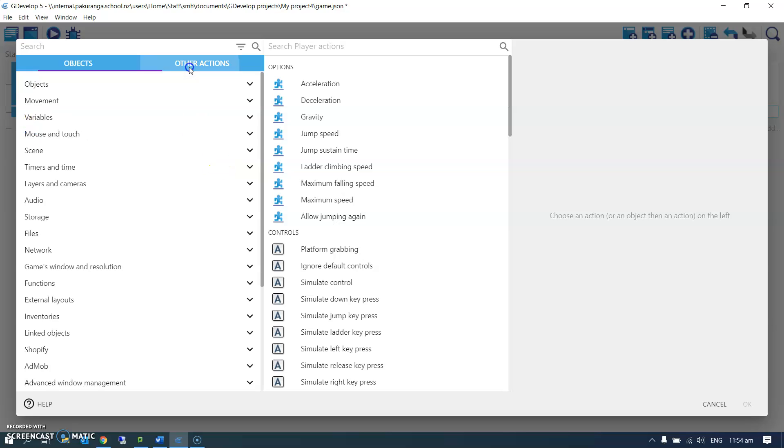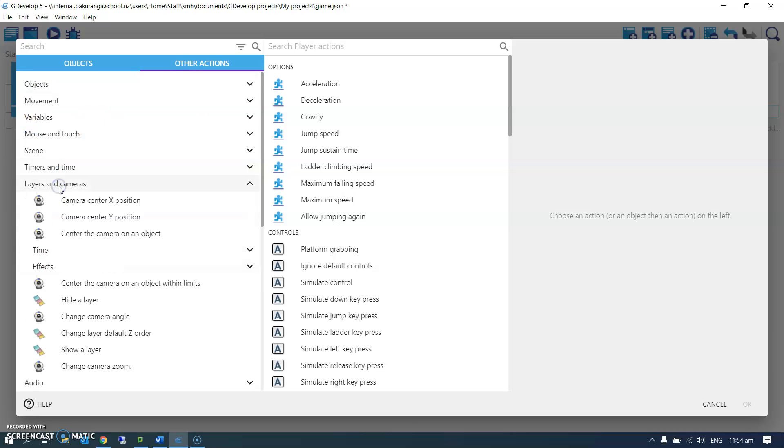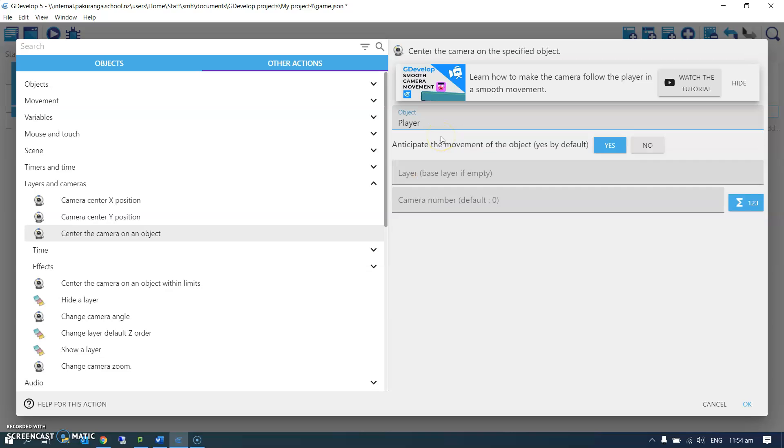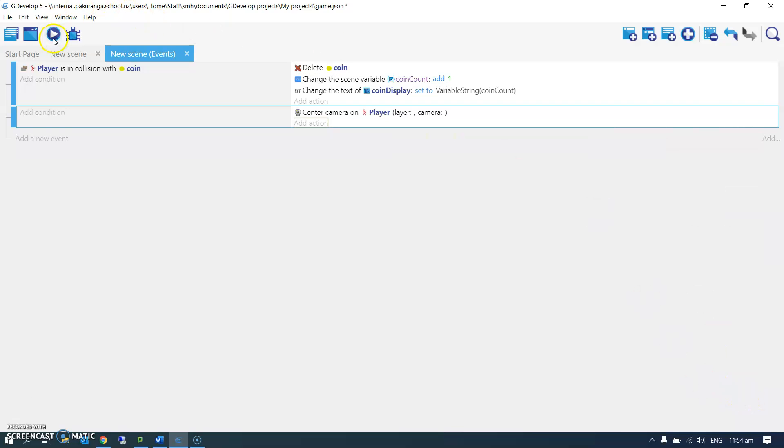No, it's in other actions. It's under other actions, layers and cameras. I can center the camera on an object and I have to choose the object, which is the player. So click OK on that.